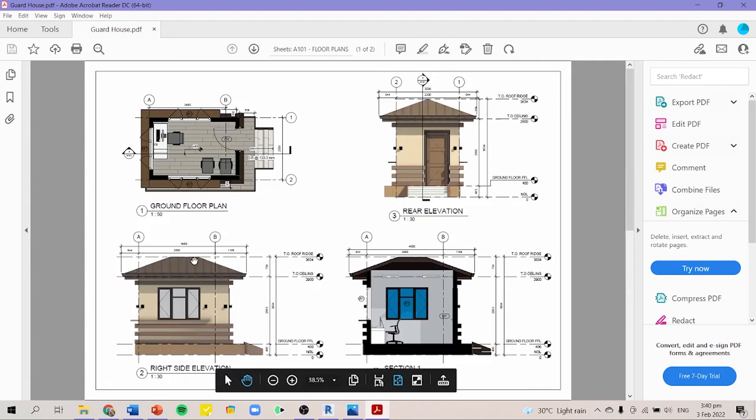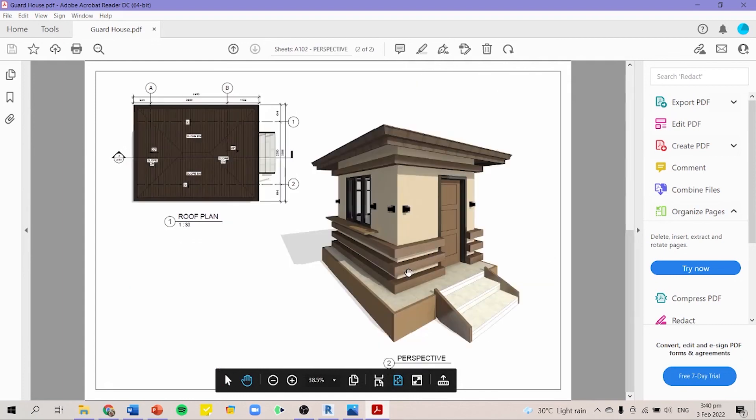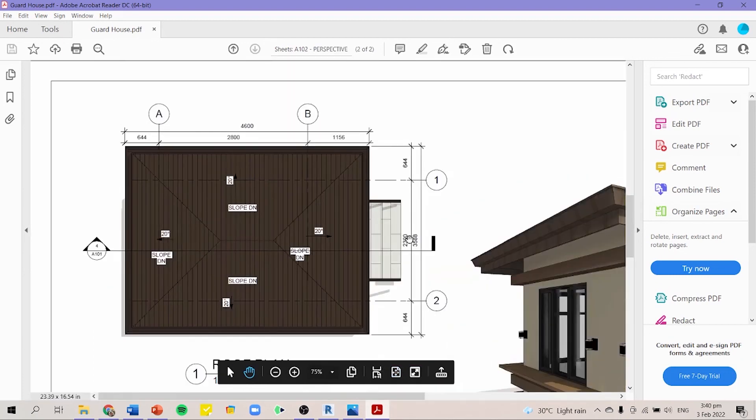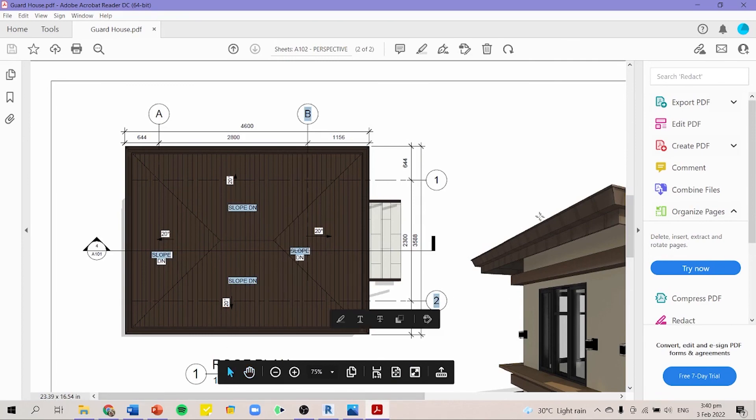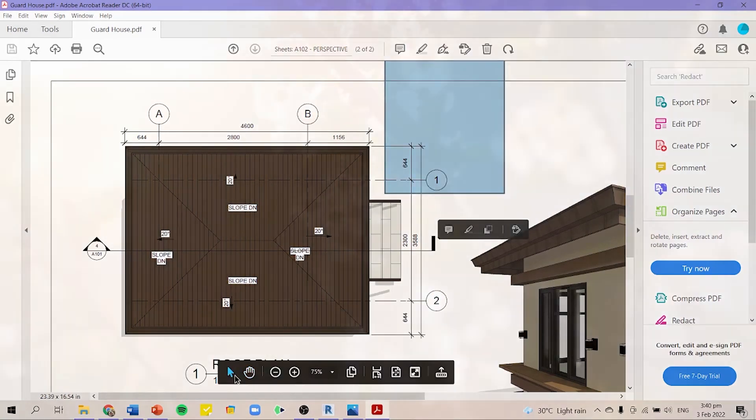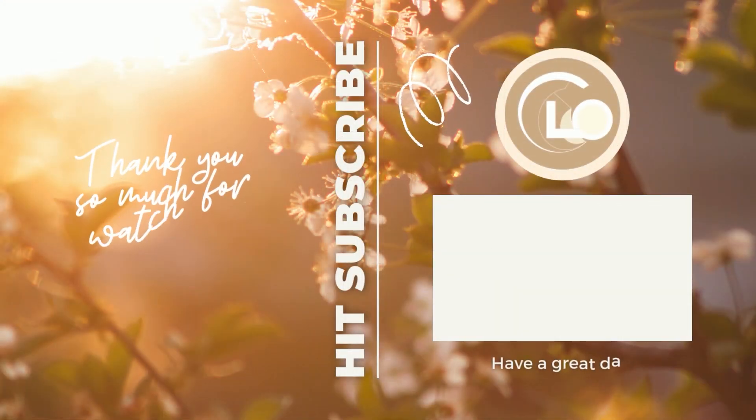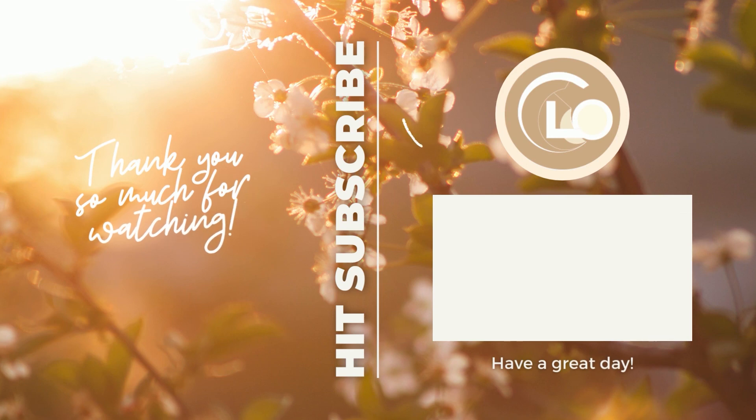Thank you so much for watching. I hope that you enjoyed this video and learned something. Don't forget to click like and subscribe for more videos like this. Bye!